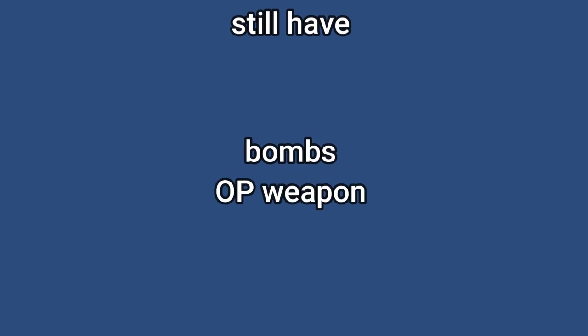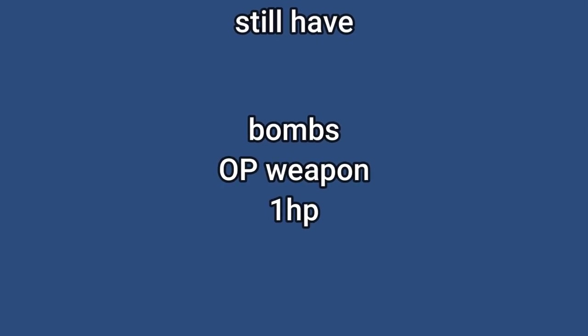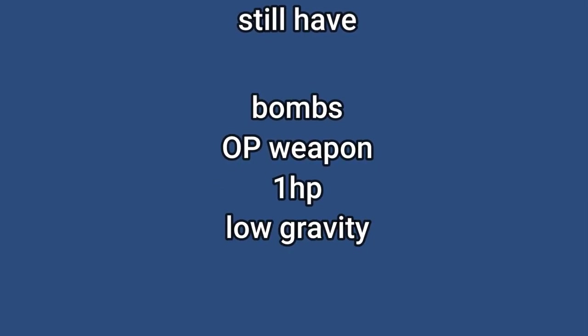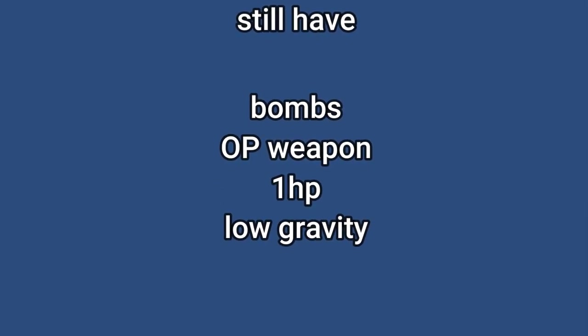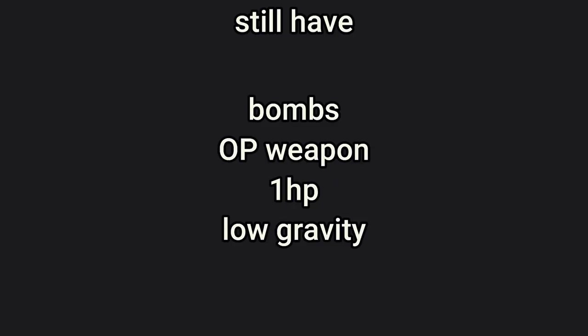Also, we now have two new random events. That's right, two new random events. Besides that, not much changed. We still have bombs, an OP weapon, one HP, and low gravity. But you might notice there's one thing missing from the roster.